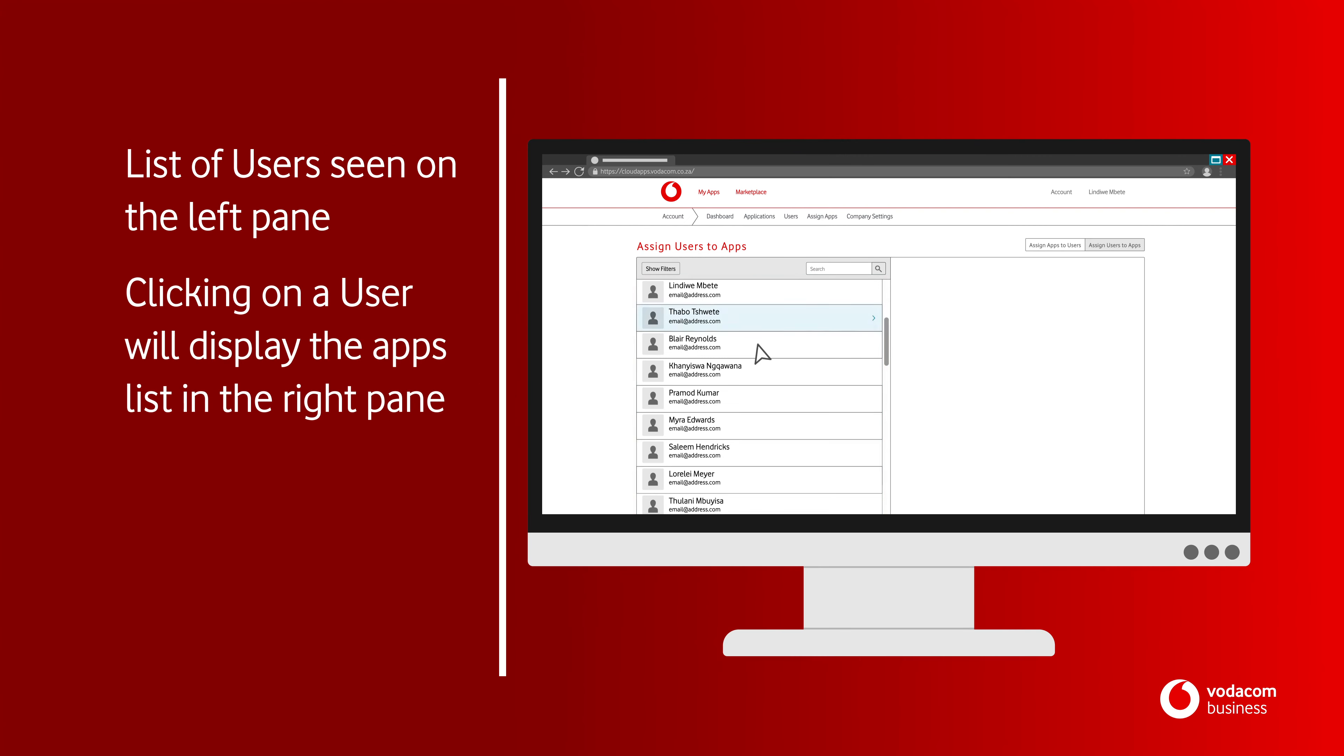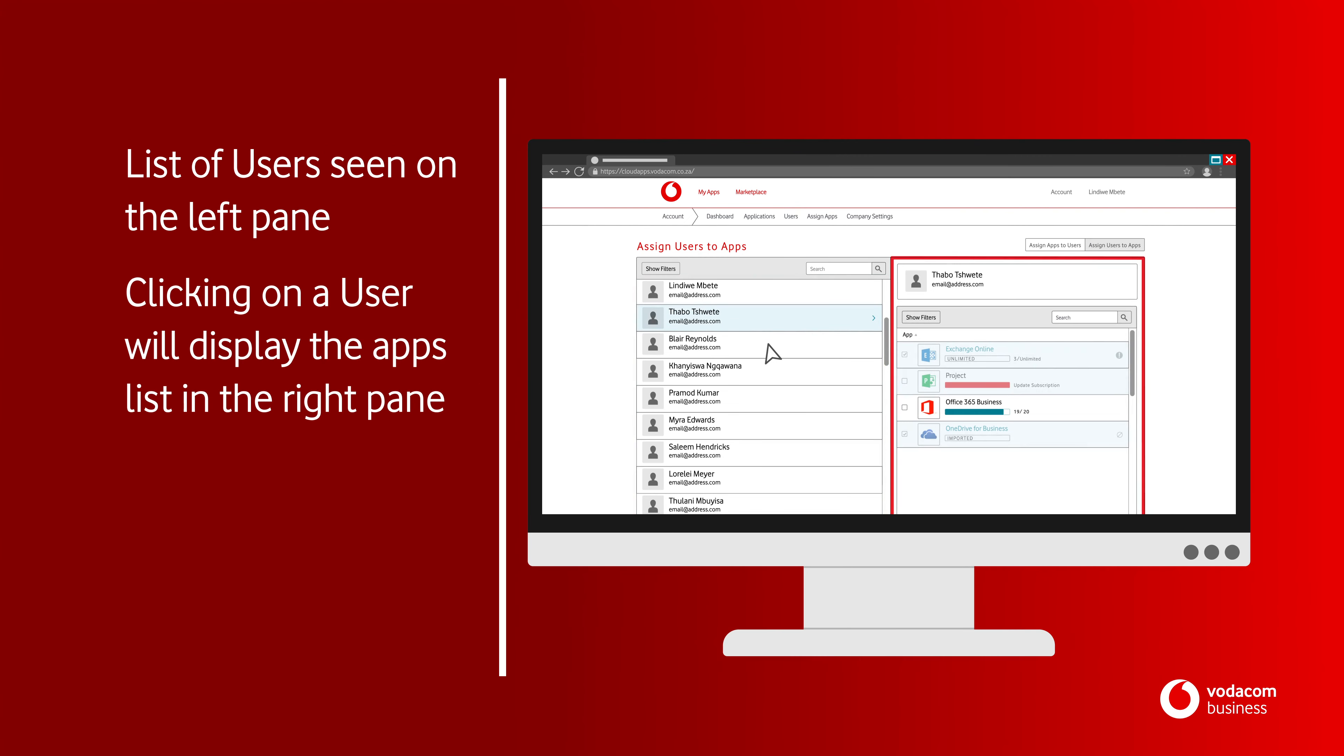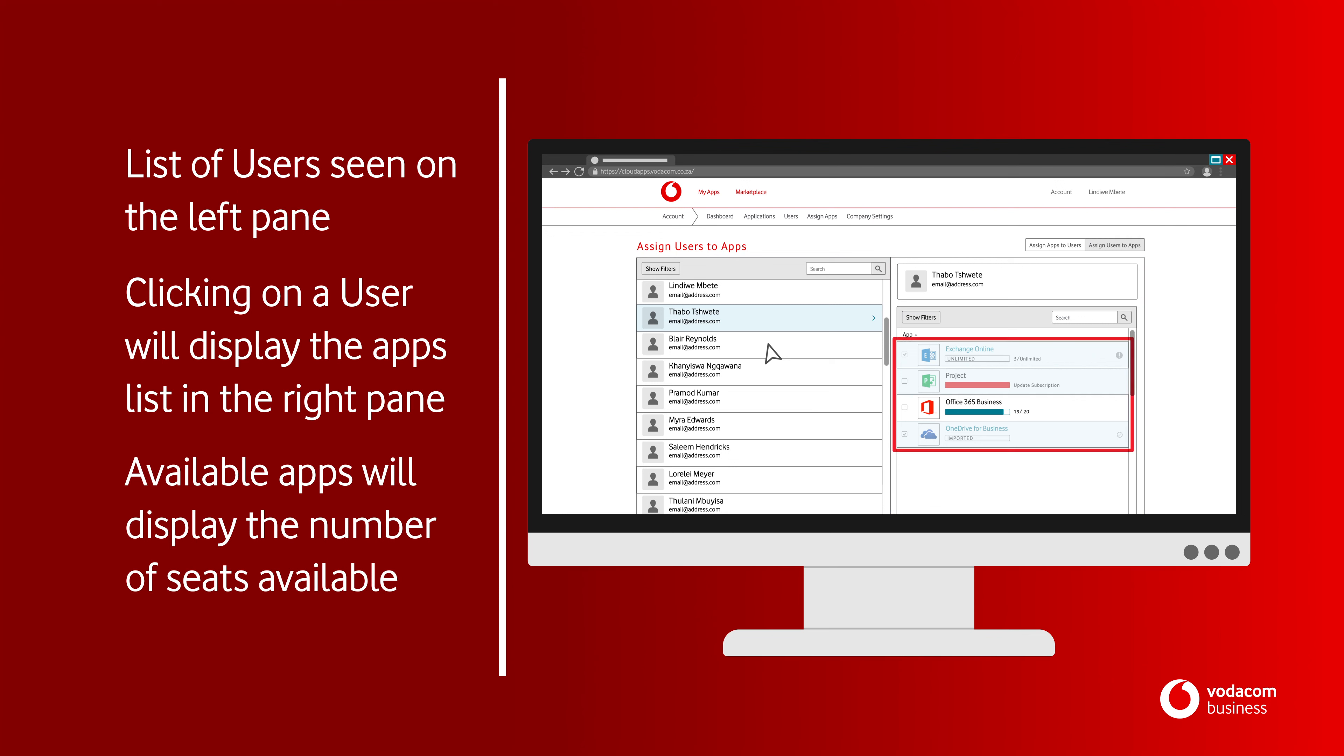Clicking on any user will display the Apps list in the right pane. Available apps will display the number of seats available.